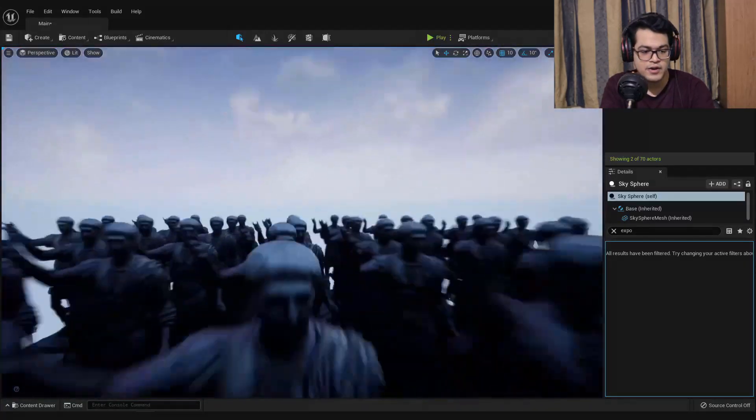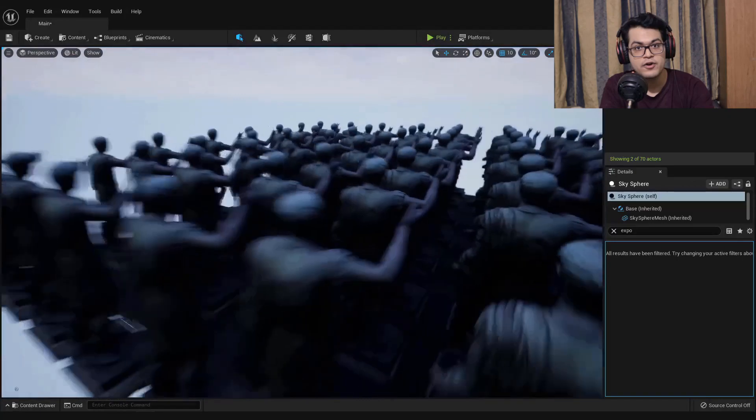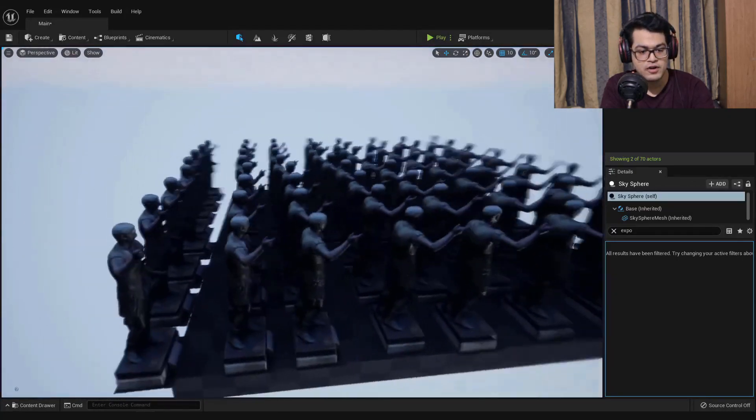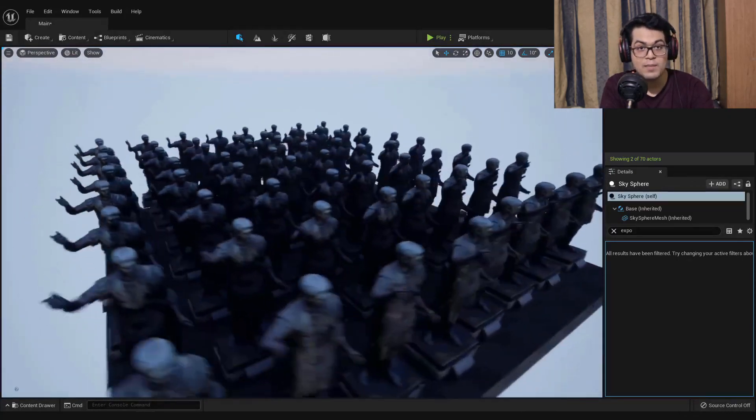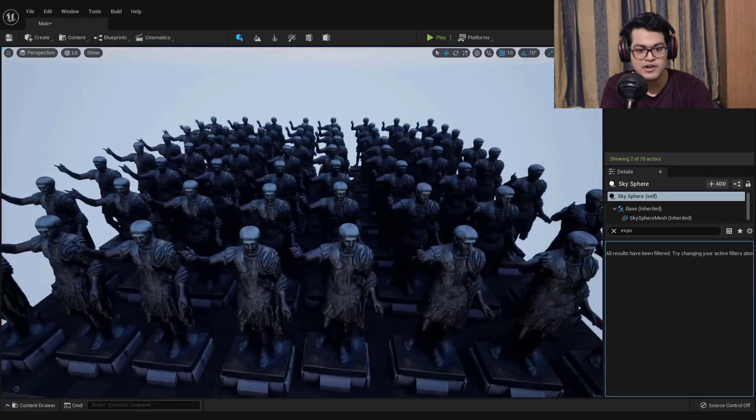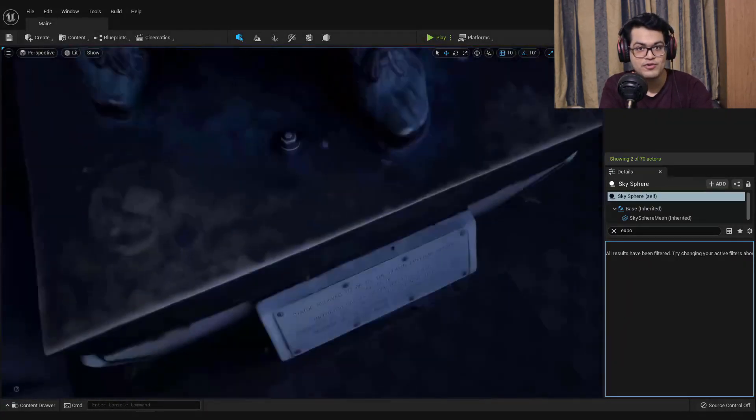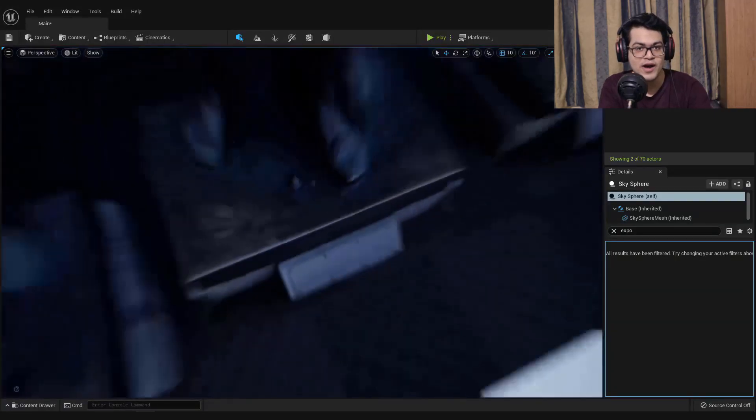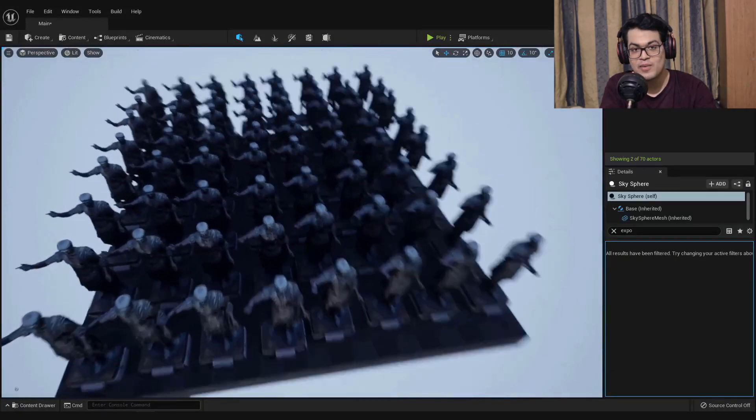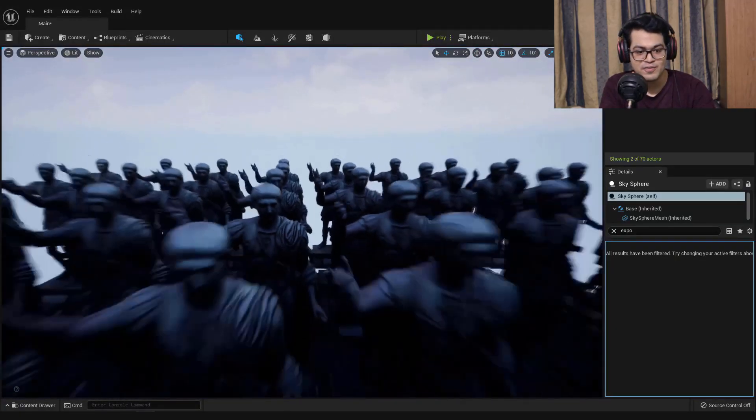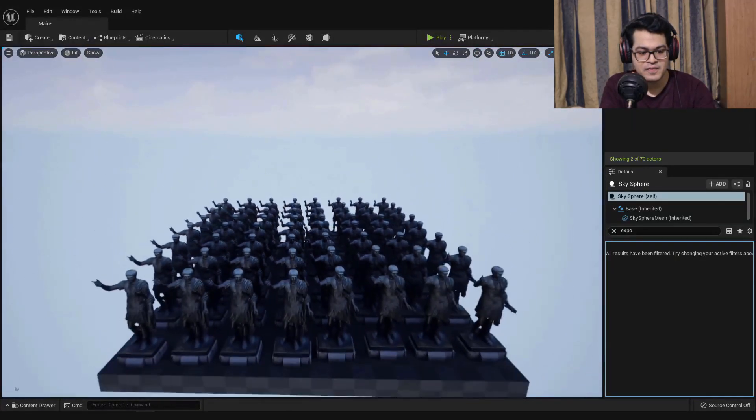You can pretty much use every mesh and use Nanite to optimize it. It is just one button. You just press it and the engine does everything for you. You don't need to do anything. I'm really surprised.